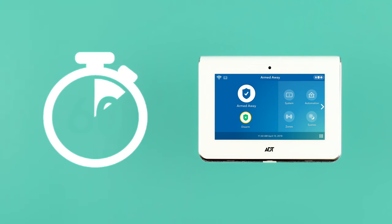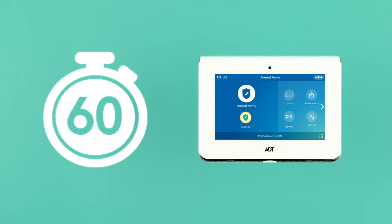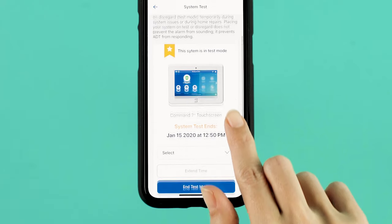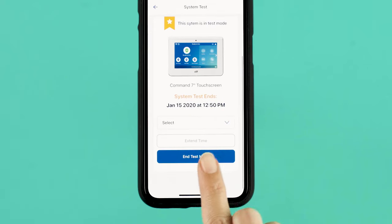To ensure that the signal is received by ADT, you'll need to let the alarm sound for approximately 60 seconds. You can disarm your security system using your regular combination or simply selecting End Test Mode.